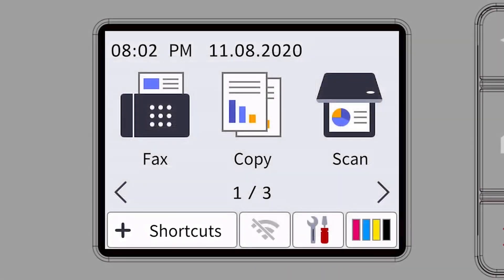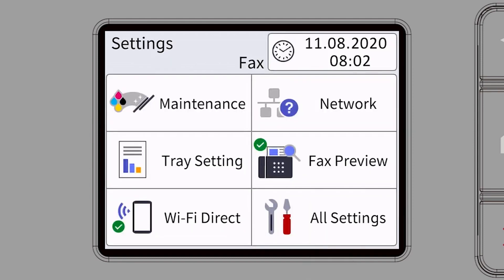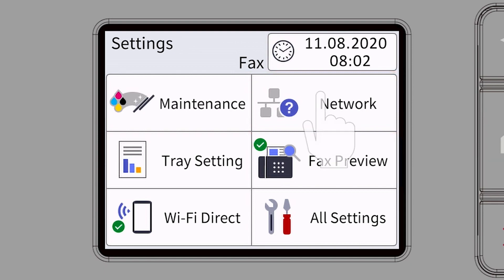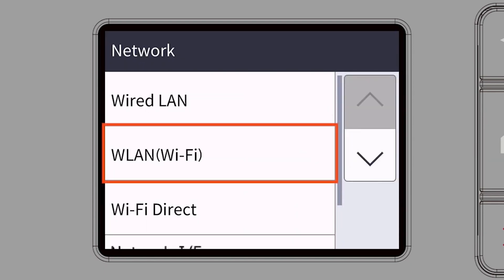Begin by pressing the settings icon on the touch screen. Then select the network option. Select WLAN from the option list.